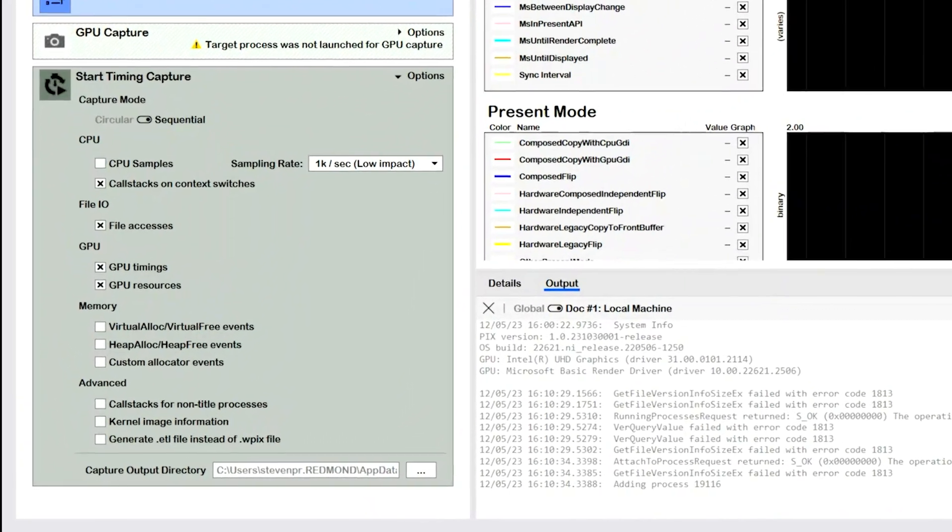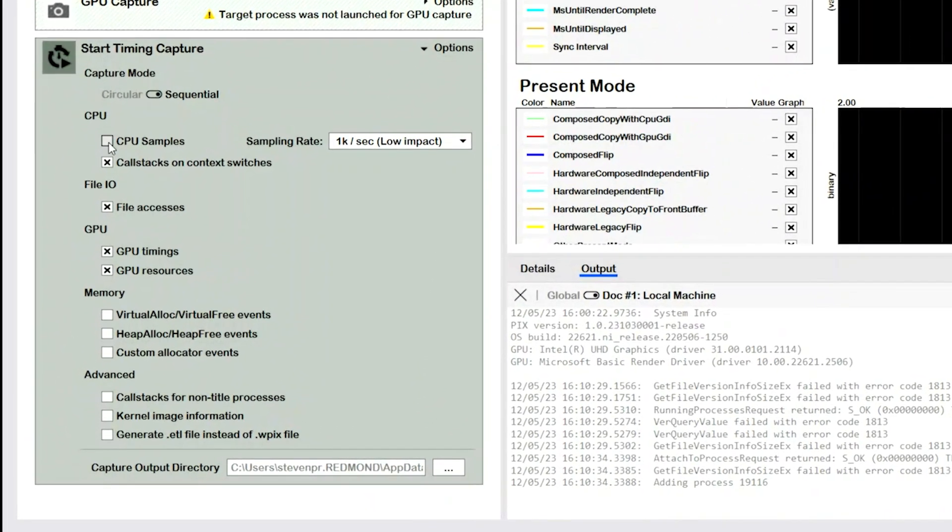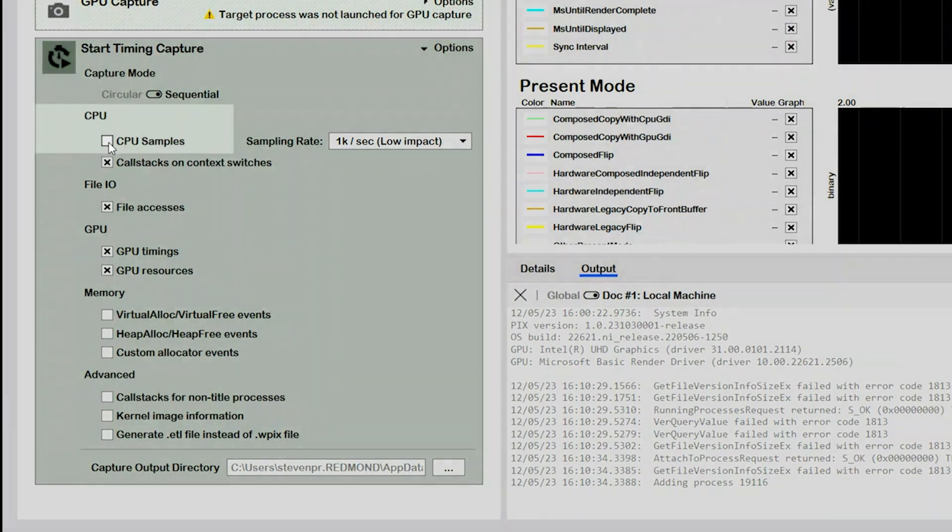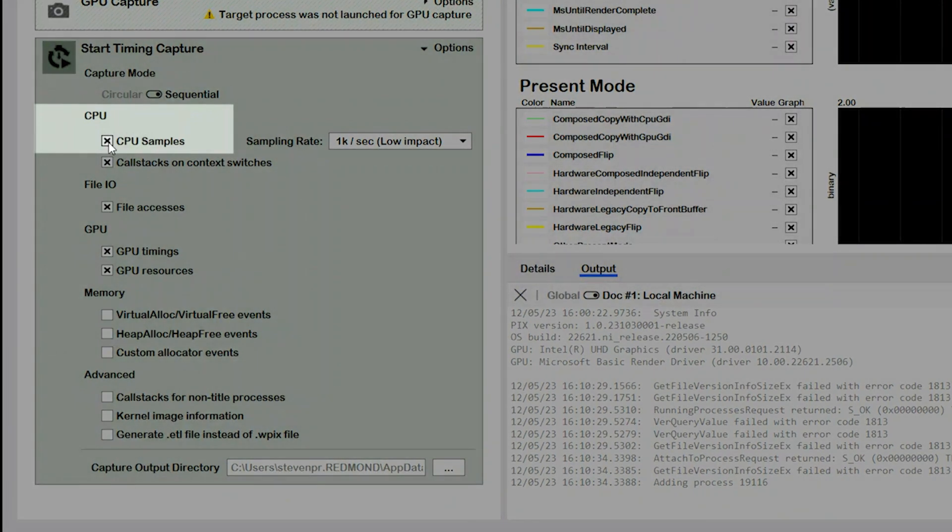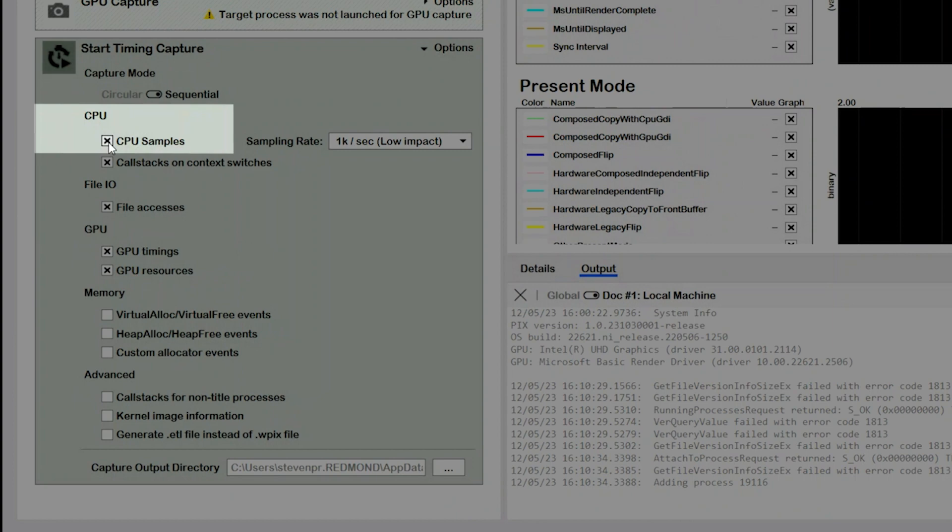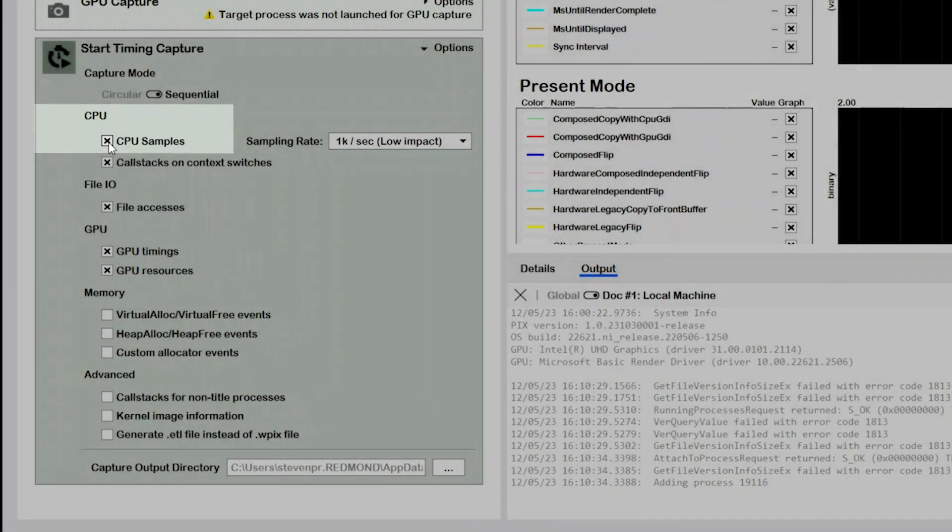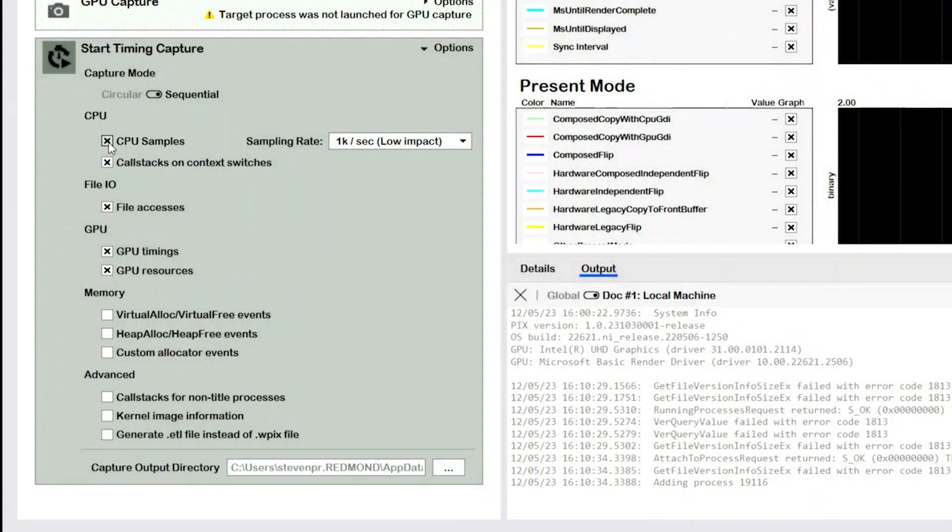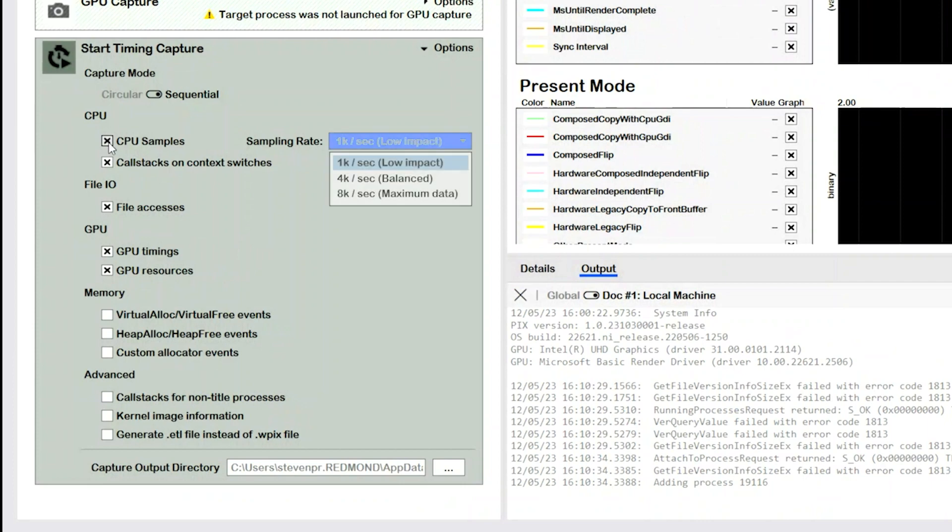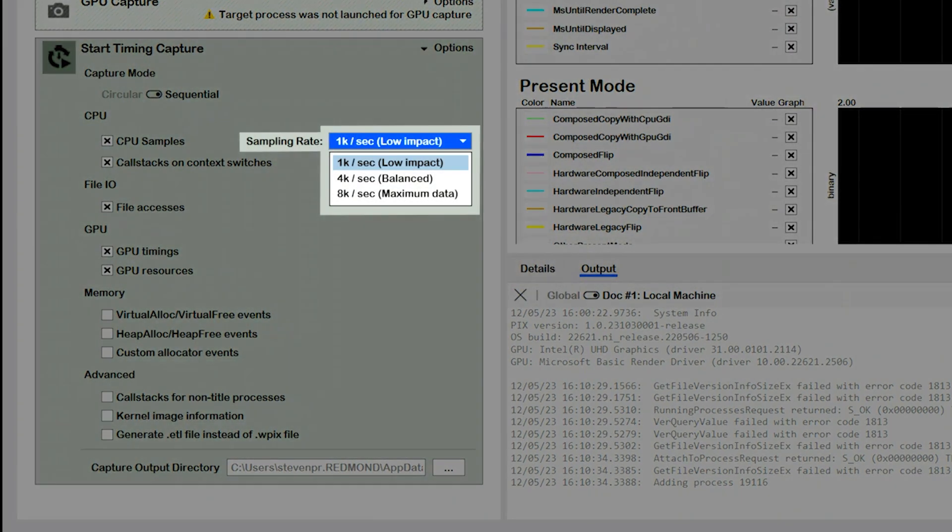To capture CPU samples, select the CPU samples checkbox before starting a timing capture. PIX captures a call stack of the code that is running at various time intervals, as specified by a sampling rate. Use the dropdown list to the right to select from one of three predefined sampling rates.